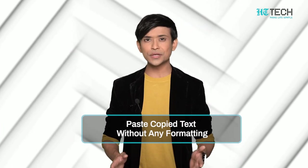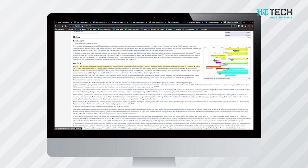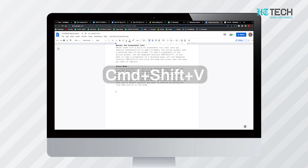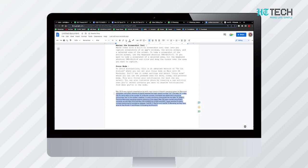Paste copied text without any formatting. When you copy text from a web page and paste it into a document, you will see that it carries its formatting information with it. This behavior can mess up your document's formatting and you will have to waste time reformatting the text. To paste text without weird formatting, instead of hitting the Command+V keyboard shortcut, use the Command+Shift+V keyboard shortcut. It will ensure that the text you paste matches your document's formatting.